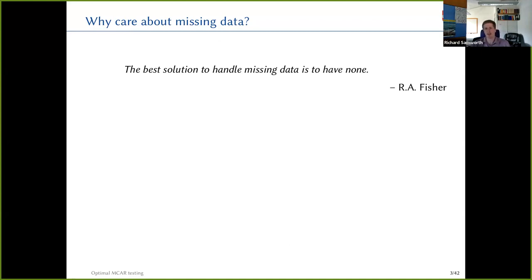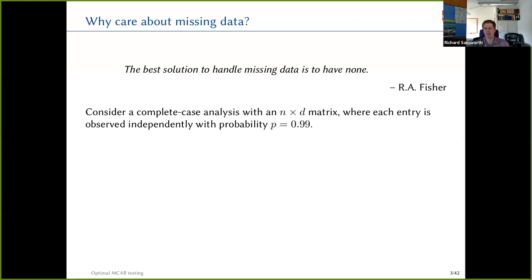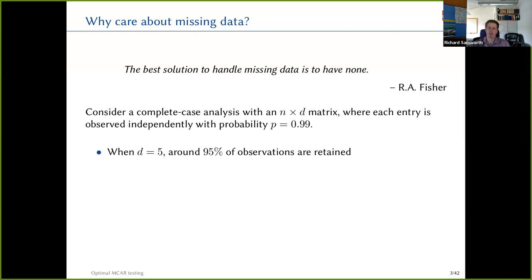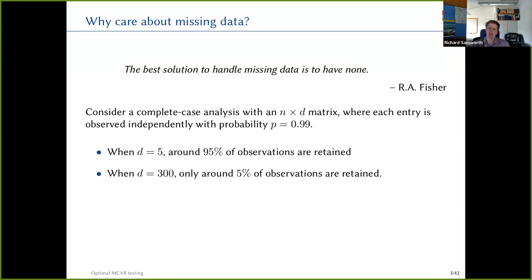I want to argue that these days, missing data can be even more important in the big data era than it ever used to be. Consider an N by D data matrix where every entry is observed independently with probability 99%. In a 20th century situation with five variables, you keep about 95% of observations if you ignore rows with any missingness. But even with 300 covariates — by no means extreme today — things are a disaster: you only keep about 5% of your observations.